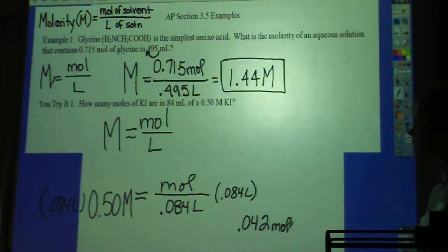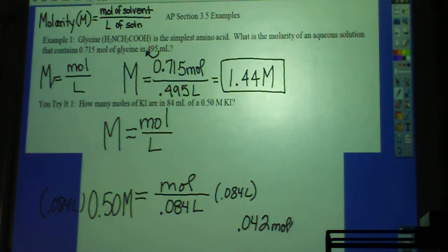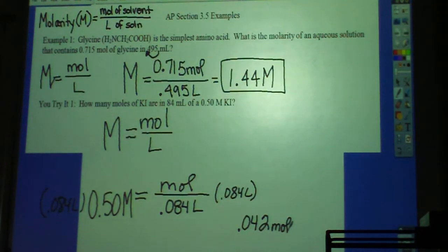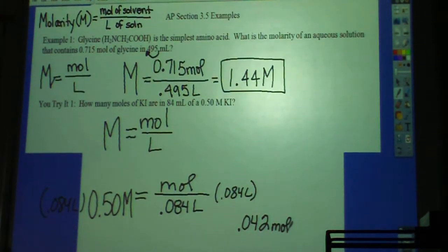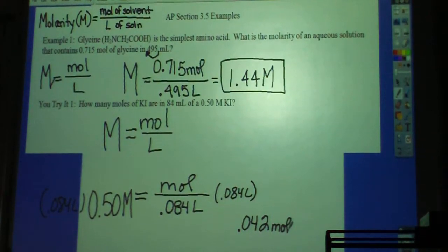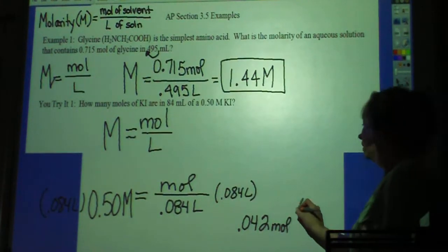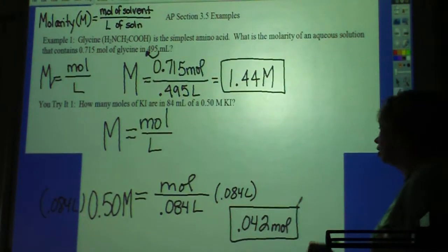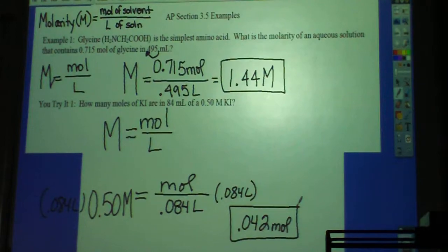So we have 0.042 mol — that's lowercase m-o-l. Lowercase m means something different: molality. And depending on the context, lowercase m can also mean meters. But in the context of concentration problems, lowercase m means molality.